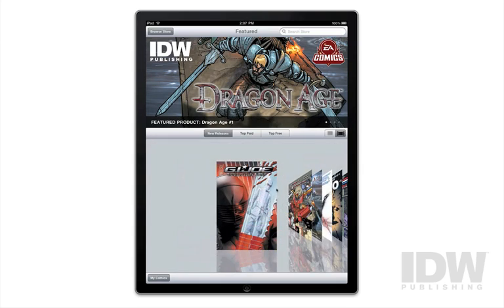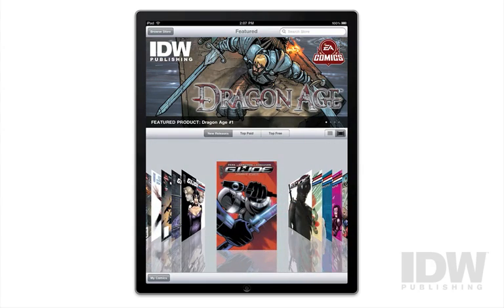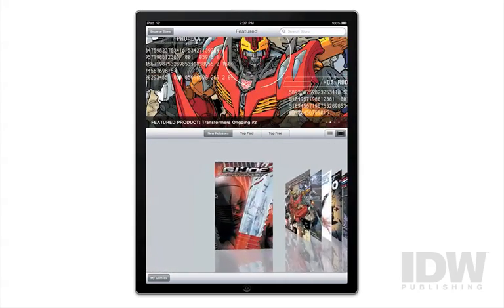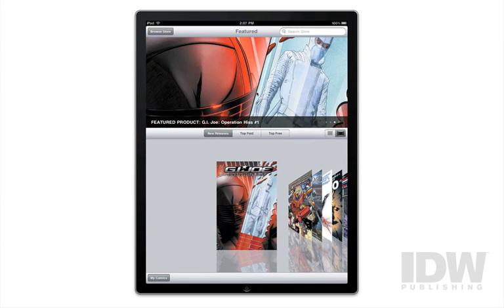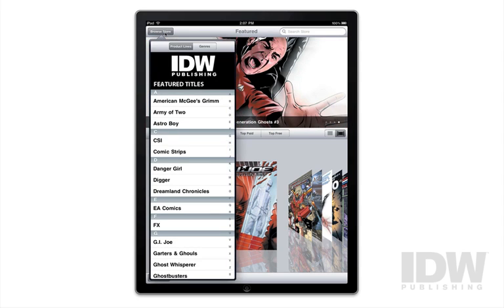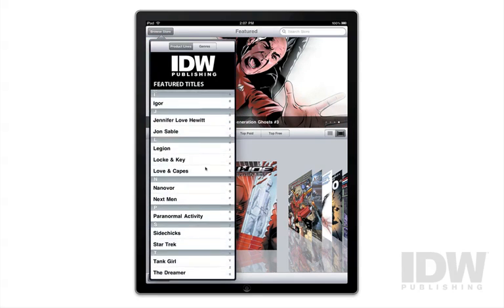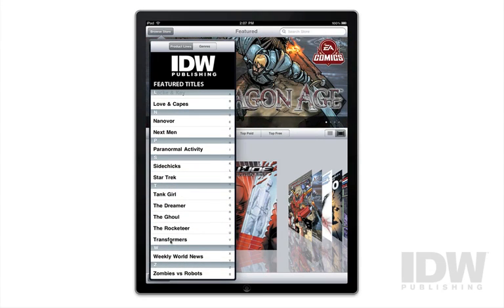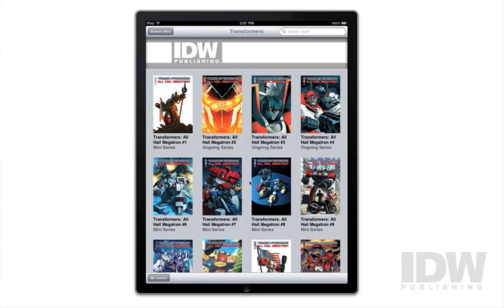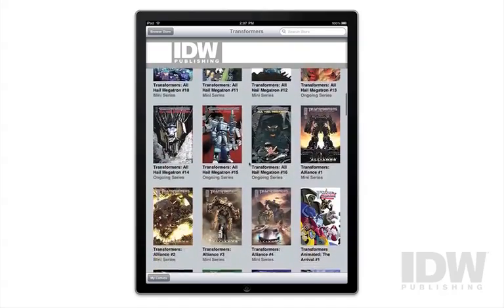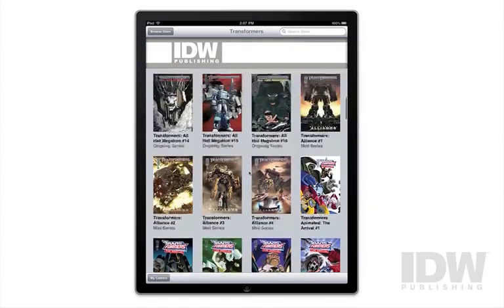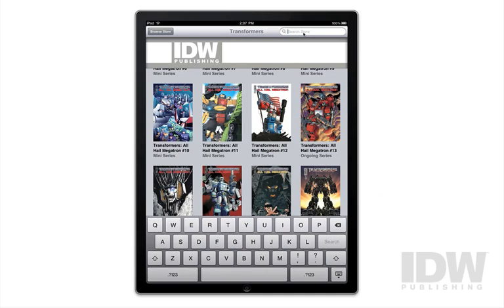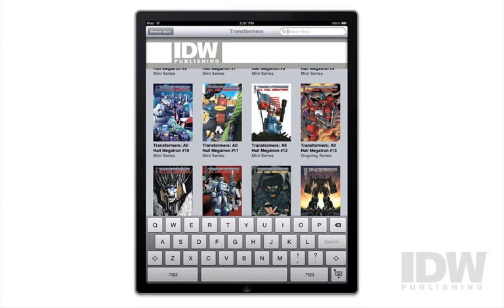We also have a cover flow view built into the store, so you can browse the covers of the material. Featured graphics up here rotate and change to highlight some of the best and newest content available in the store. You can also click the browse store button and find a list of all available titles that are easy to get to. Let's take a look at Transformers and you can see all of the covers for the different Transformers titles available. You can also search the store at any time by typing in whatever you'd like to find — very quick and very easy.